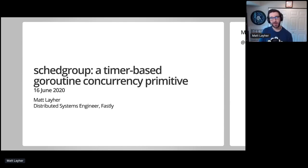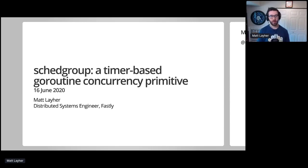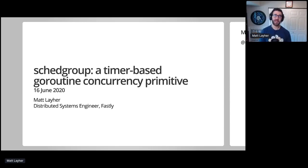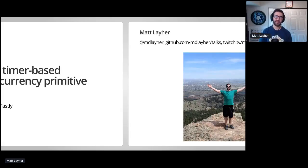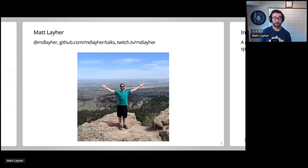So, hi, I'm Matt Layher. Today I'm going to share the lessons I've learned about Go concurrency and timers while building out a package I call SchedGroup, which is short for Scheduler Group. You can find me on GitHub and Twitter at mdlayher, and the slides and code examples from this talk will be available in my talks repository on GitHub.